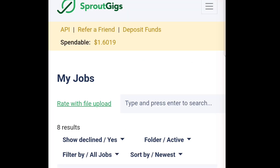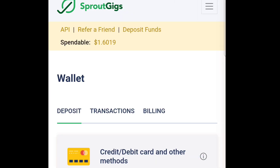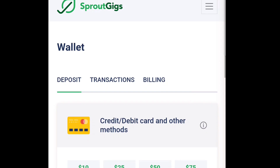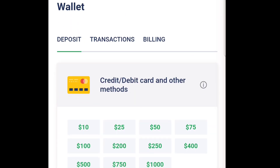The first thing I'm going to teach you is how to make a deposit, because you cannot advertise without making a deposit. So you go to the wallet, then over here I will select deposit.